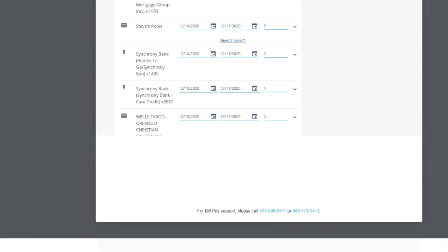Second, unlike electronic payments, the check payments will not be debited on the send date. An actual check will be mailed to the recipient. So, the funds will remain in your account until the recipient deposits or cashes it.